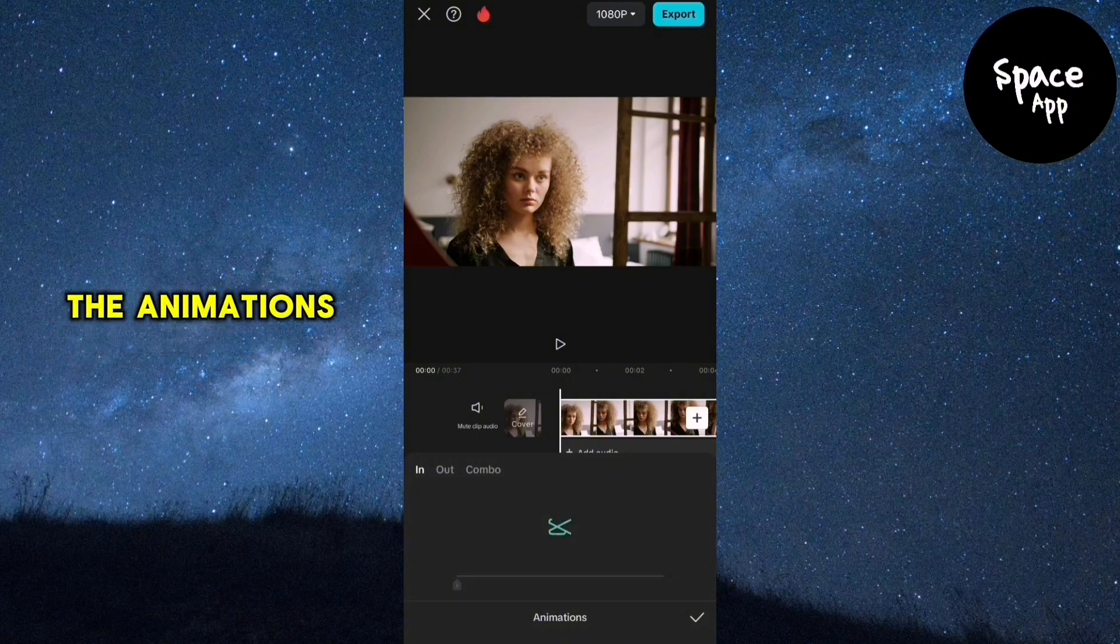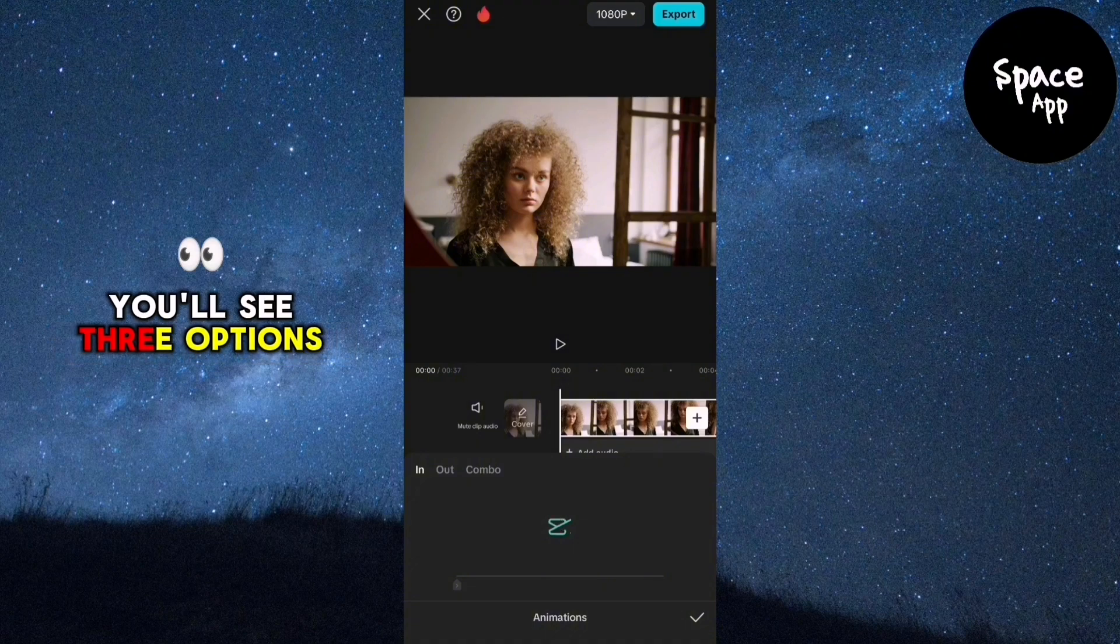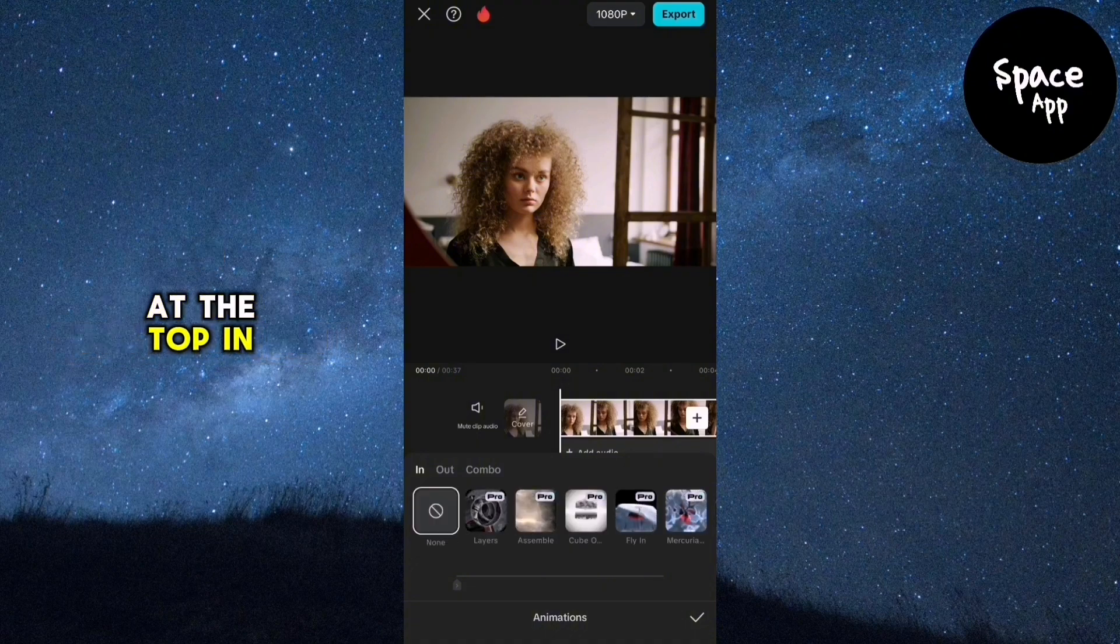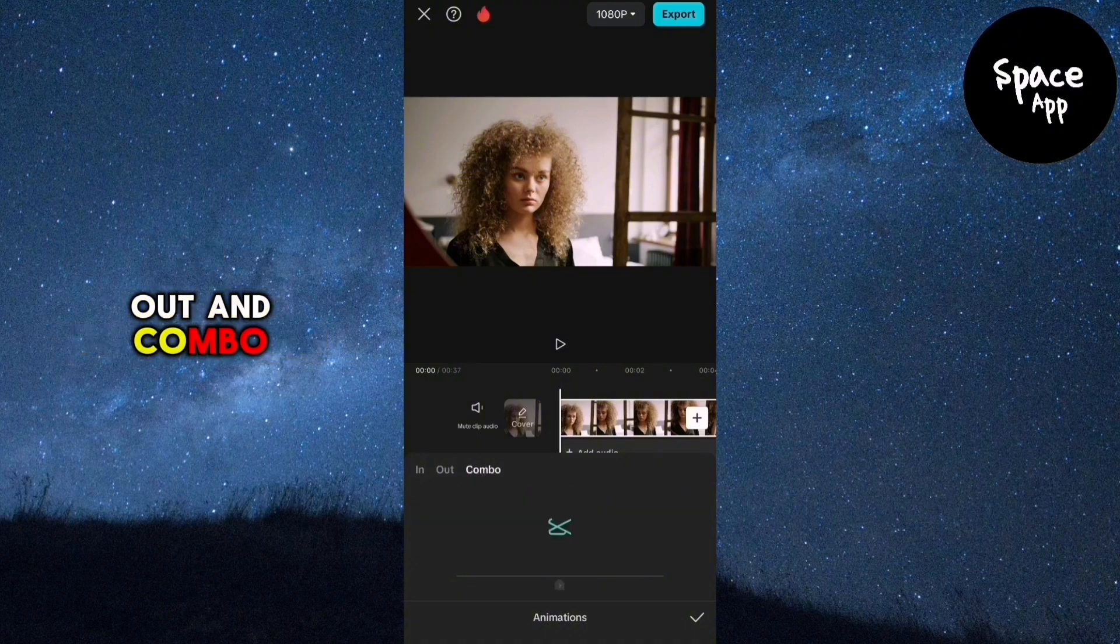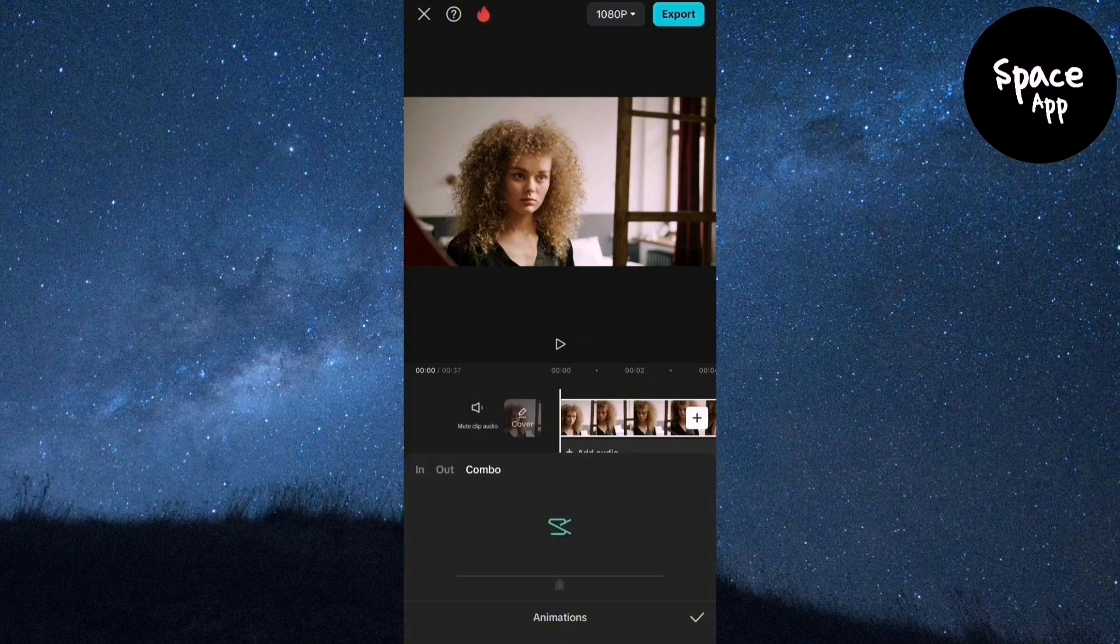In the animations menu, you'll see three options at the top: In, Out and Combo. Choose Combo.